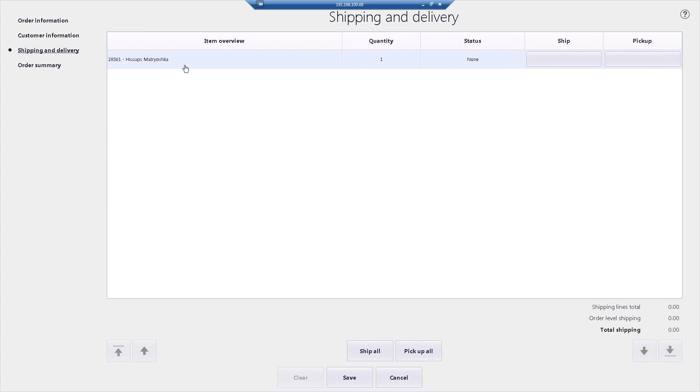Coming through to shipping and delivery, I have the option to either ship this directly to their home address or have the customer pick it up in store.